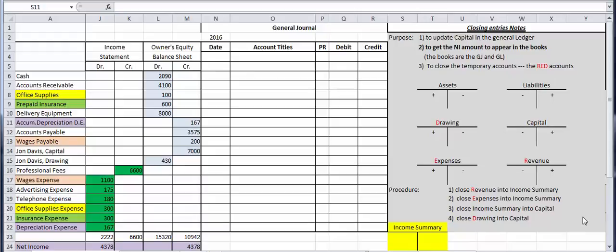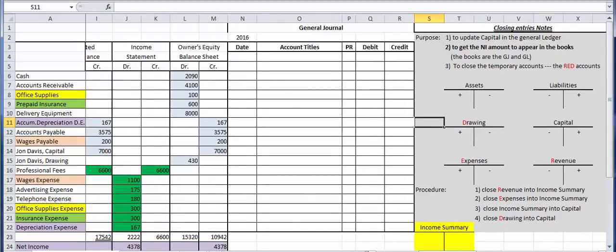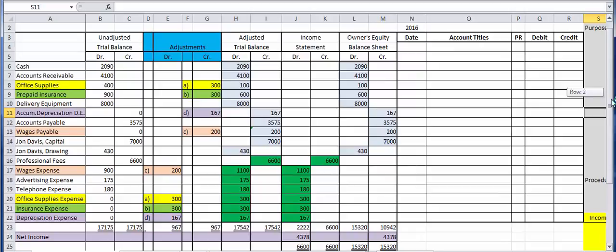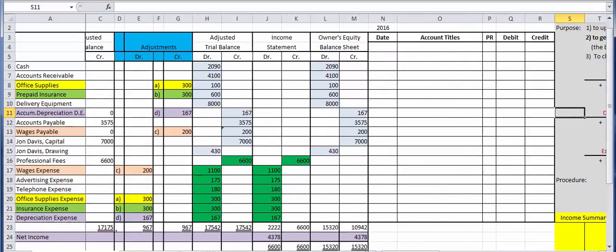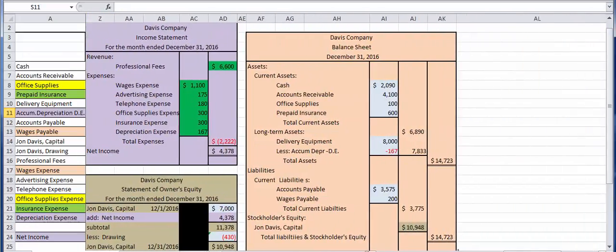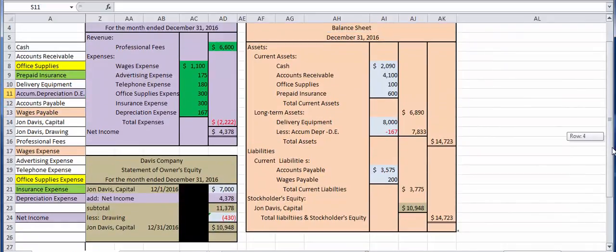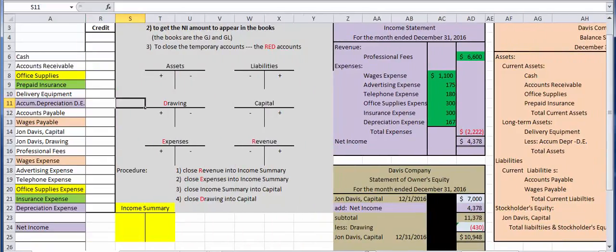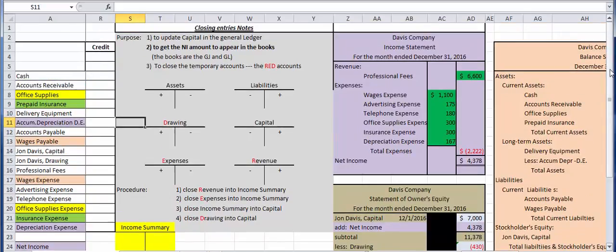Hello everybody. This is Professor Sam Lanzafame, and today we are going to wrap up our Chapter 4 series. Today we're going to focus on closing entries. In the previous sessions, we were working on how to do a worksheet, and we completed this 10-column worksheet. From that, we completed the financial statements. Today we're going to do almost the very last step in the accounting cycle from a journal entry point of view — the closing entries.